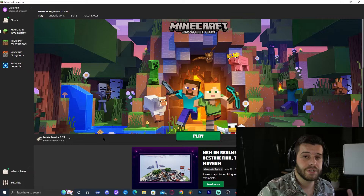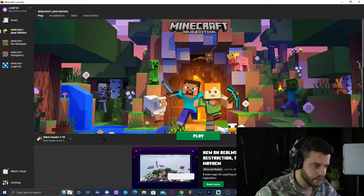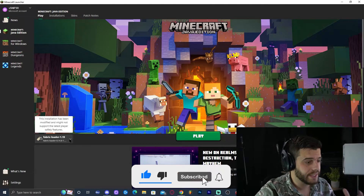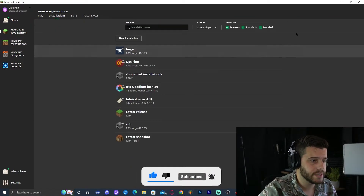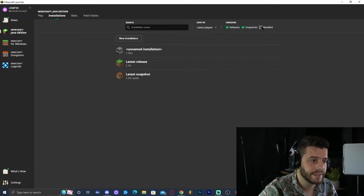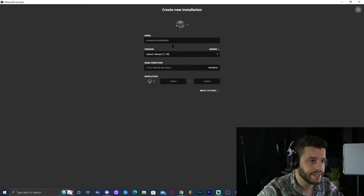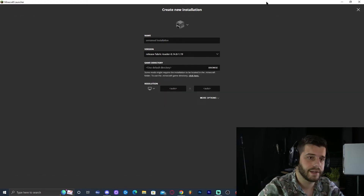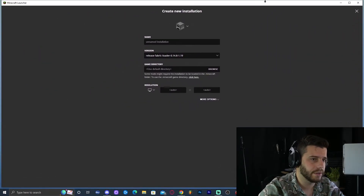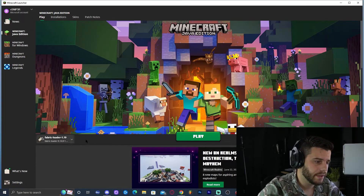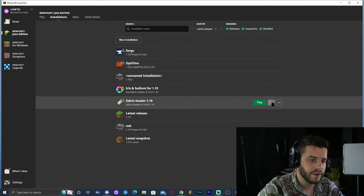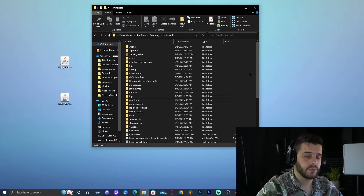Now we need to open our Minecraft launcher. Once you launch it, for many of us Fabric Loader 1.19 will already be selected in the bottom left. If that doesn't come up automatically, just click on Installations and make sure that Modded is selected. If that doesn't work, click New Installation and try to find Fabric — Fabric Loader 1.19 is right there. Name it whatever you want and click Create. The main thing is to find the Fabric loader, click on Installations, look for it, and then open the little folder that comes up next to it.